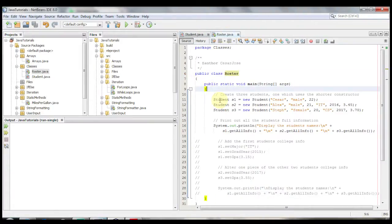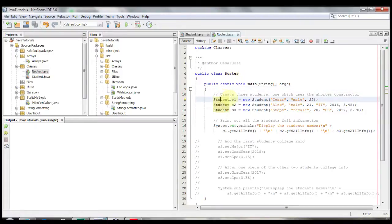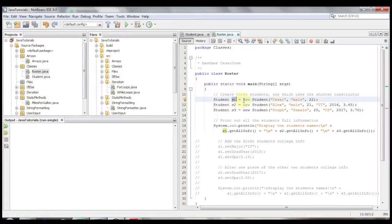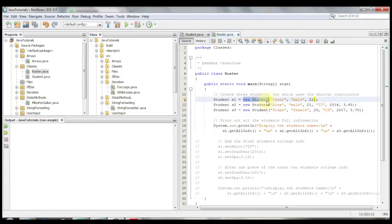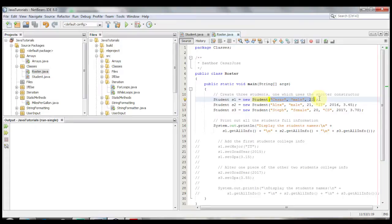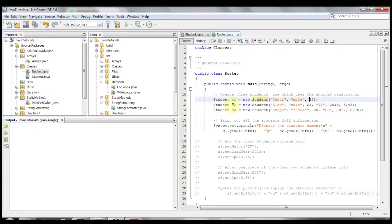So to instantiate a class it's just like we've been doing with the scanner class. Student or the name of the class, then the variable name, in this case I'm calling it s1, gets the value of new student, the class name again, and then we're going to supply the three parameters required for the first constructor. The name, the gender, and then the age.